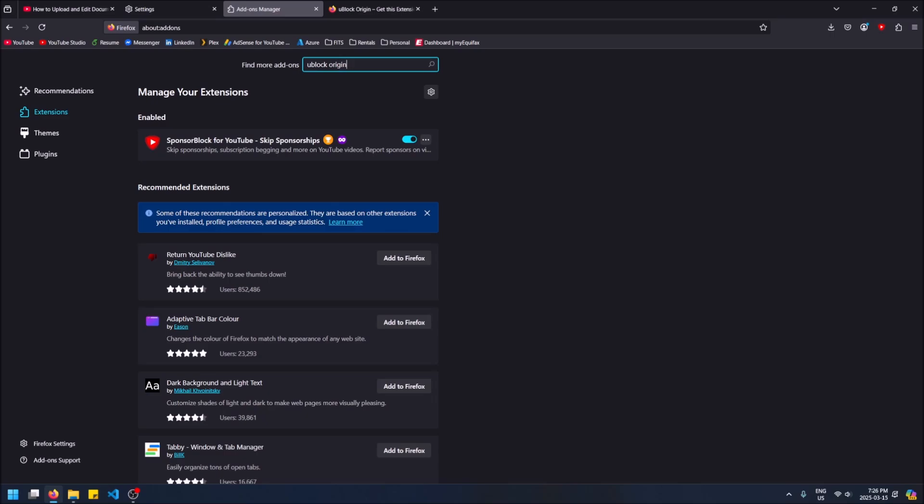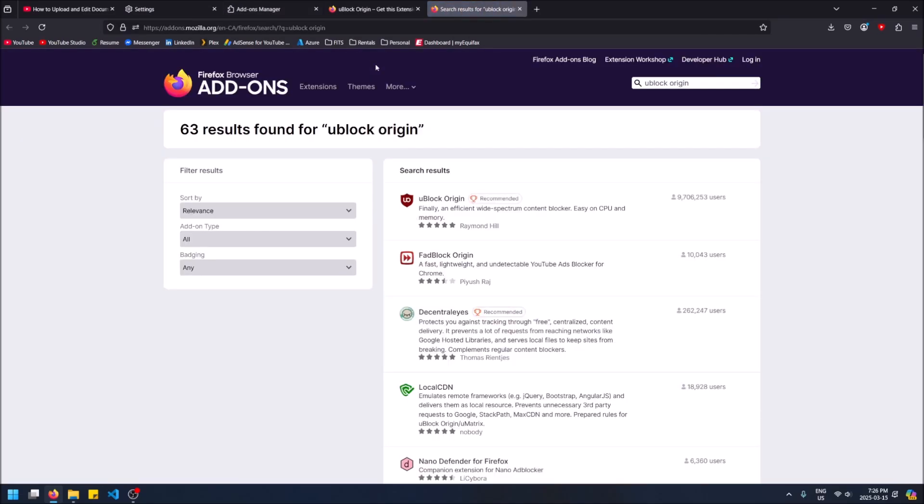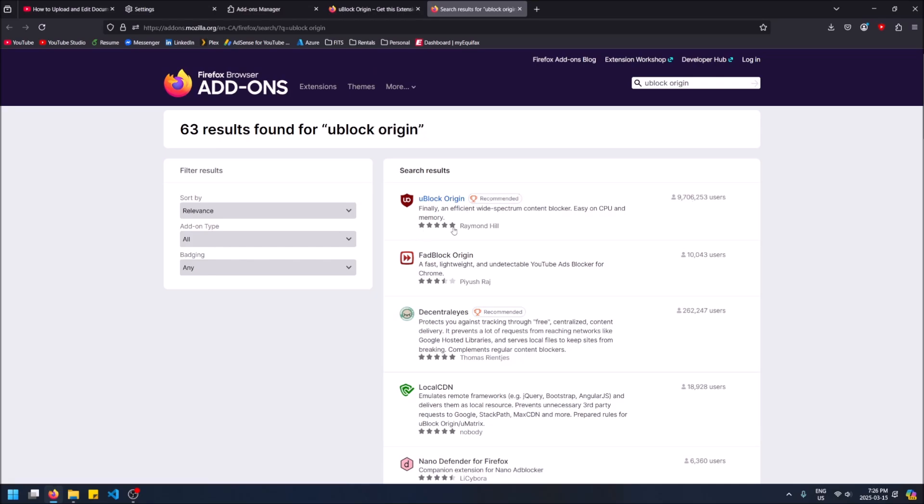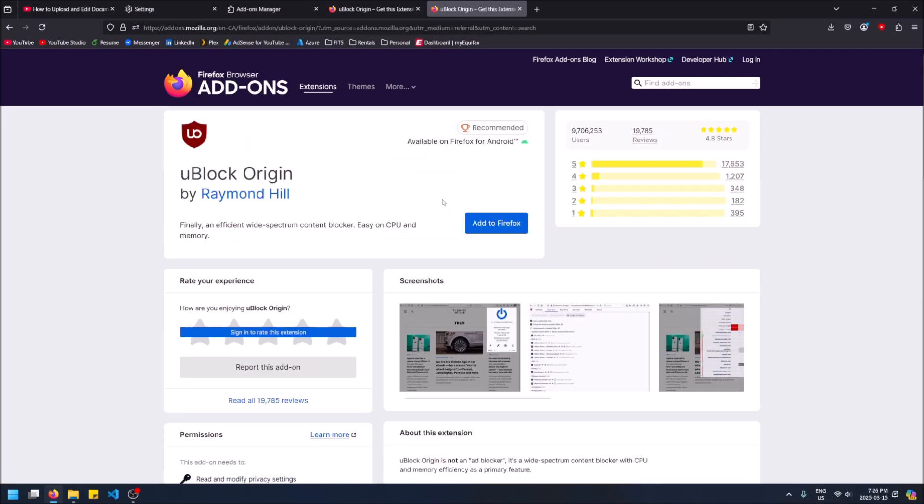Make sure you search the Origin as well. I'm going to hit enter now, it's going to open the extension store and we'll see this one right here - 9.7 million users, recommended, five stars, it's by Raymond Hill. This is also the developer in Chrome as well, so this is the one, this is legit and we're going to add this now to Firefox.